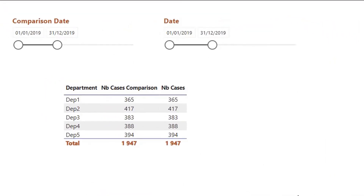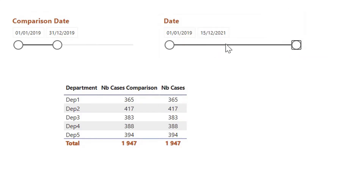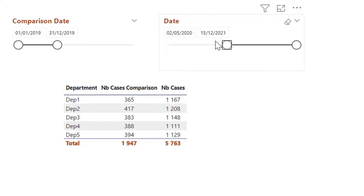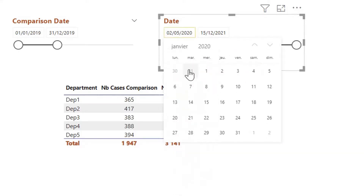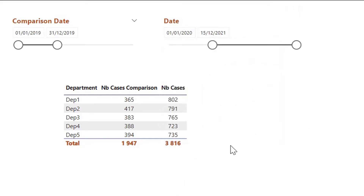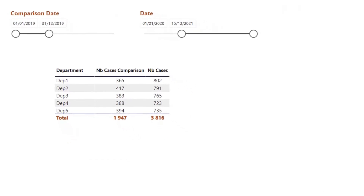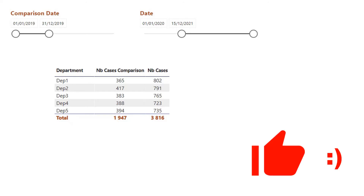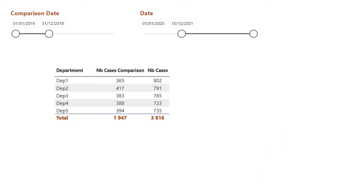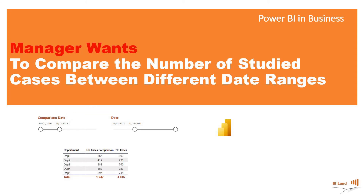Now we are able to compare two selected date ranges. If I change this to 2020 — from beginning of January 2020 — I am able to compare the number of cases in different time periods. What do you think of this method? Do you use other methods for such requirements? Write down in the comments below. Hope you enjoyed this video — don't forget to hit the like button, share it, and subscribe to our channel so you don't miss the coming videos. Until then, take care!